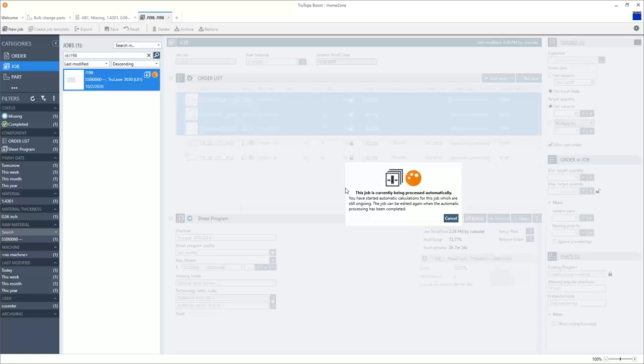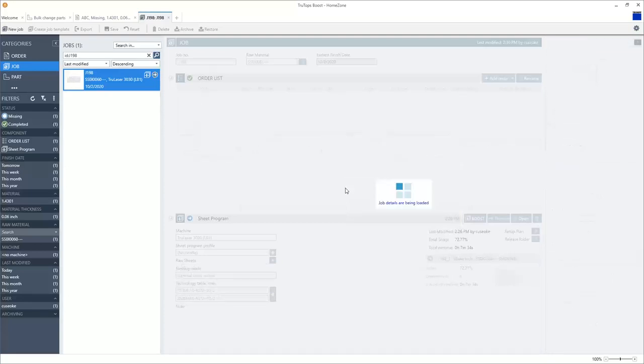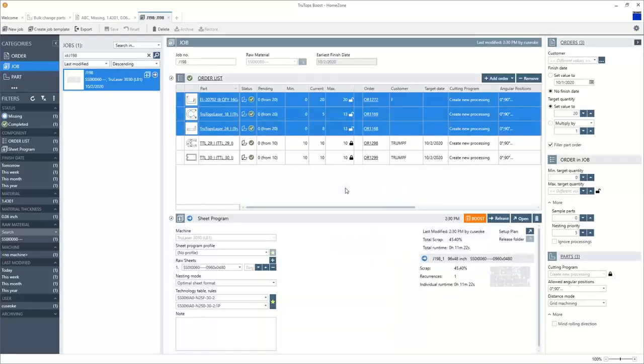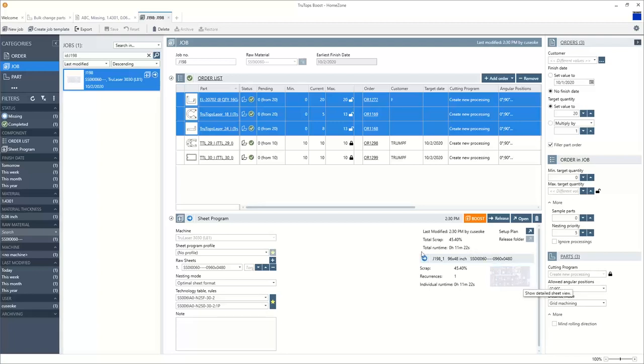And when it's finished, it's going to display the results of the new nest with the filler orders added to it. So here we have the new nest. We can see the scrap rate dropped by over 25%. The processing time increased by about four minutes. And now we have our new results. And again, there's no errors, no warnings, no messages, no collisions detected. It's still a good nest that's ready for release.